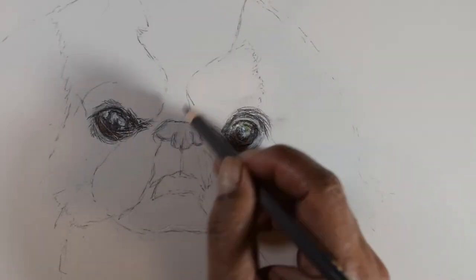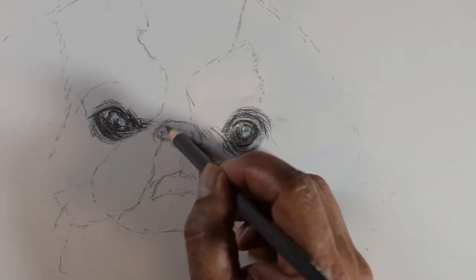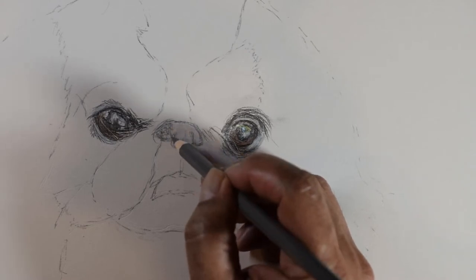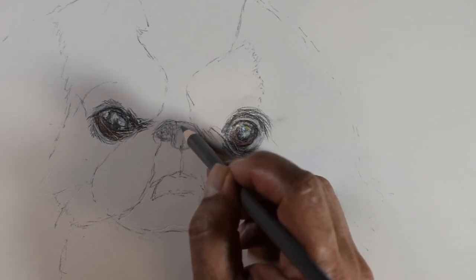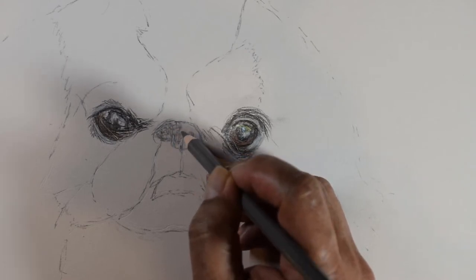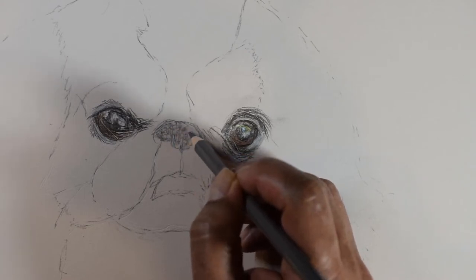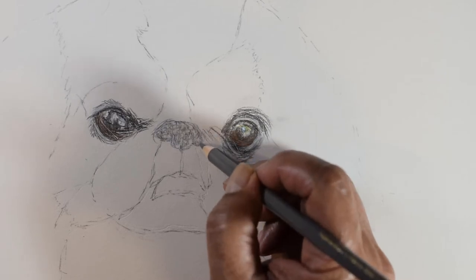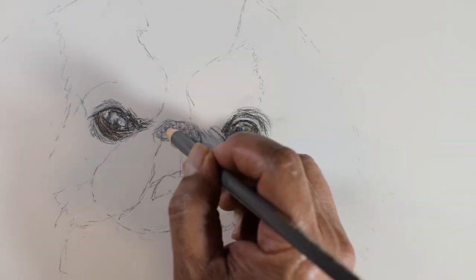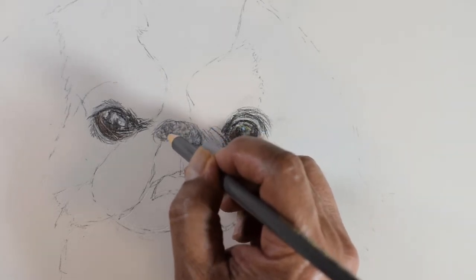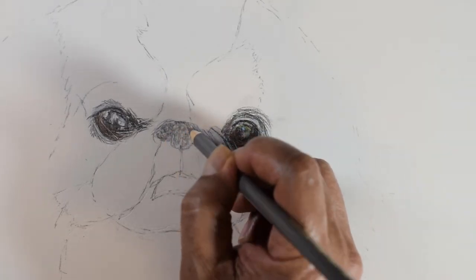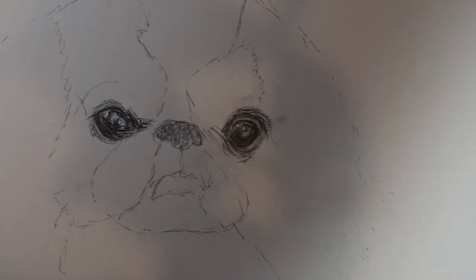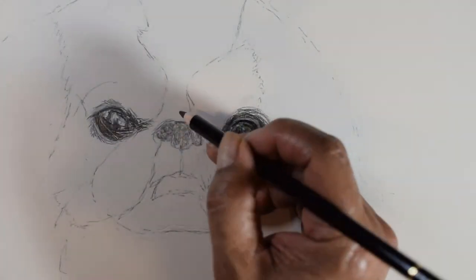Before I complete the surrounding hair of the eyes, I do the nose. The nose of the Japanese chin is high up compared to most breeds. It sits almost exactly in the middle between the two eyes.